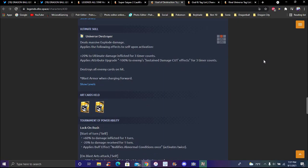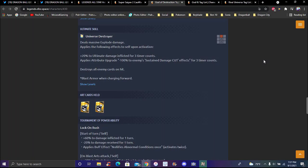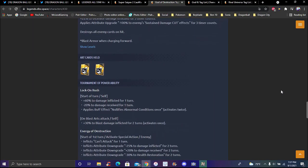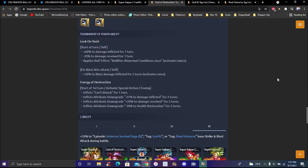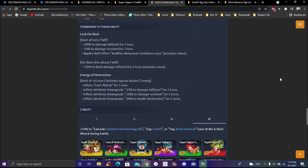Ultimate skill is Destroyer. Deals major explosive damage. Applies following effects to self upon activation: plus 20 percent ultimate damage inflicted for three time counts, plus attribute upgrade minus 100 percent to enemies' substitution type effects for three time counts. Destroys enemies' cards on hit. Blast armor when charging forward. That's actually really good.